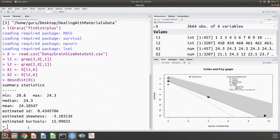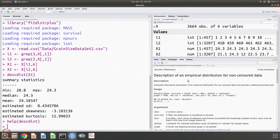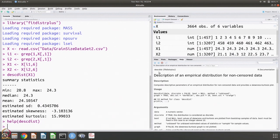What is descdist? Let us look it up — it is description of empirical distribution of non-censored data. There is a difference between censored data and non-censored data. If for some reason you arbitrarily stop the experiment at some point — say to save time or because you cannot continue — then that is called censored data. What we have is not censored data, so descdist is appropriate for describing the distribution of our empirical, non-censored data.